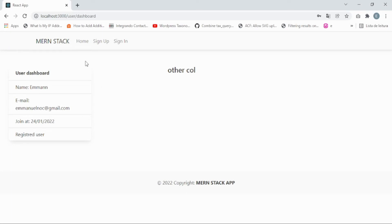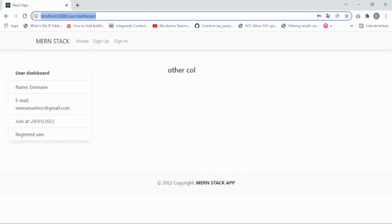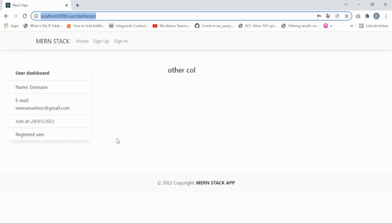We are done with that part. Now let's implement the protected route. The reason we need a protected route is that if a user is not signed in and tries to access the dashboard route, our app should redirect that user to the sign-in page. Let's go to the code editor to implement this — we're going to use React Router.